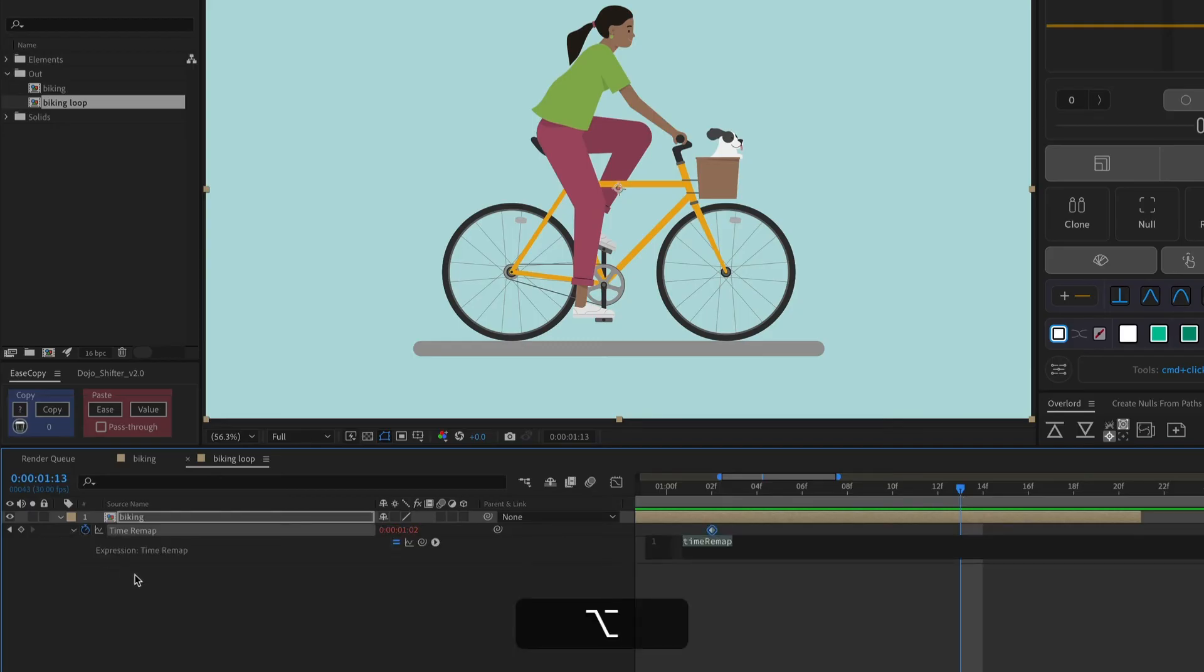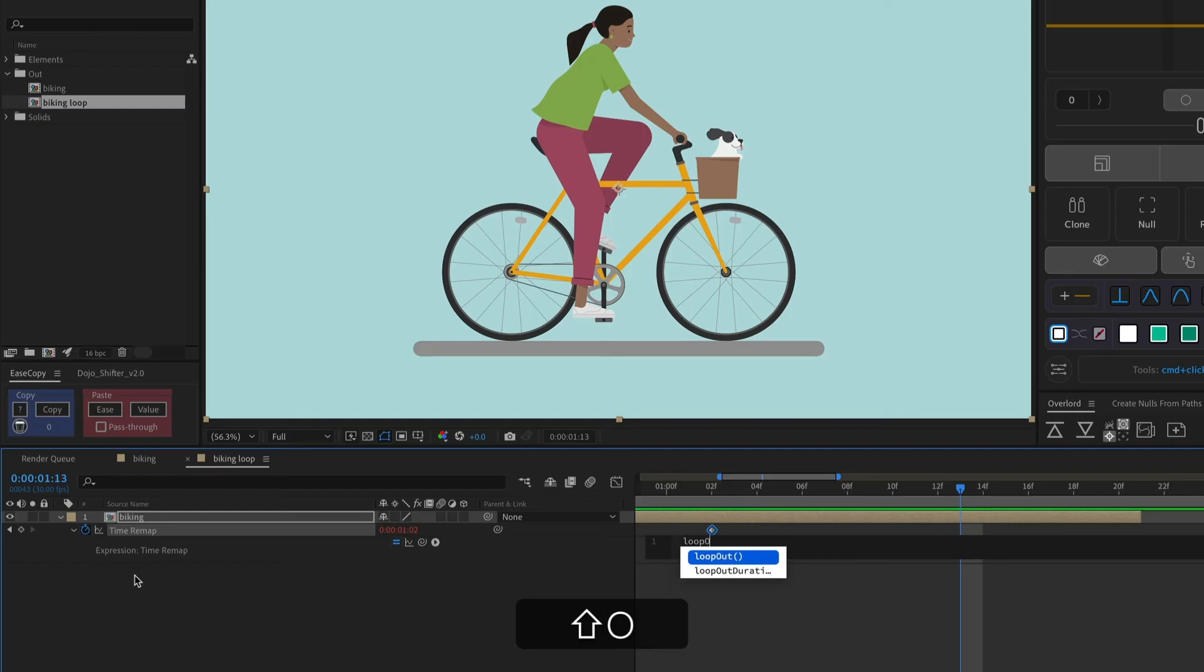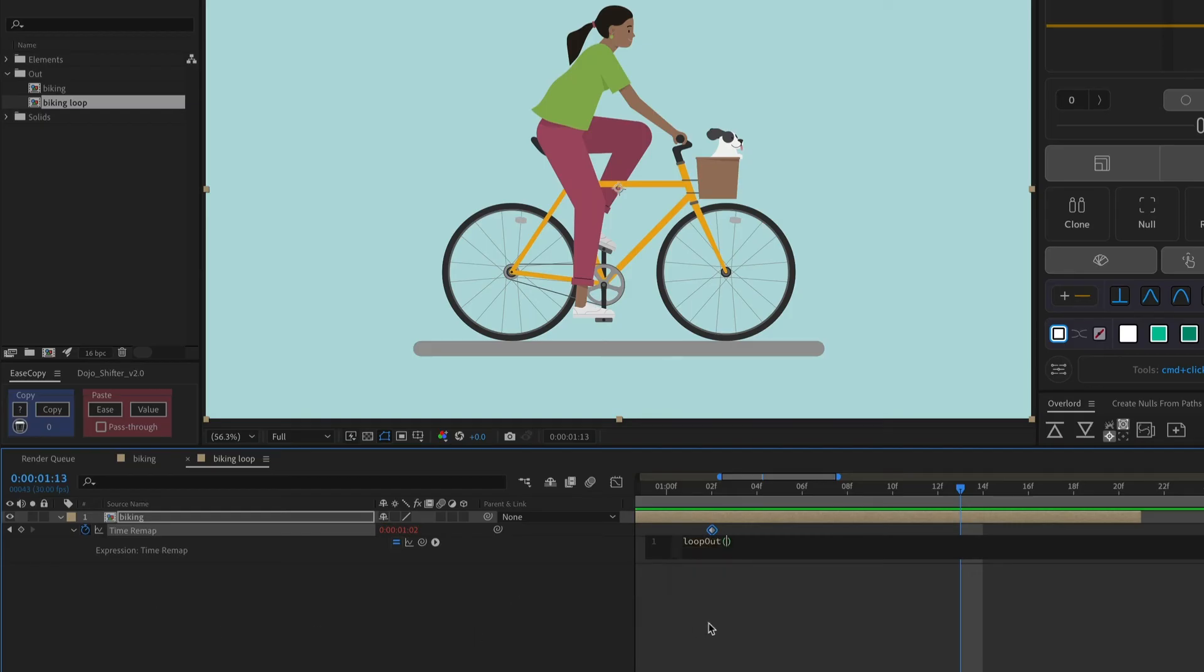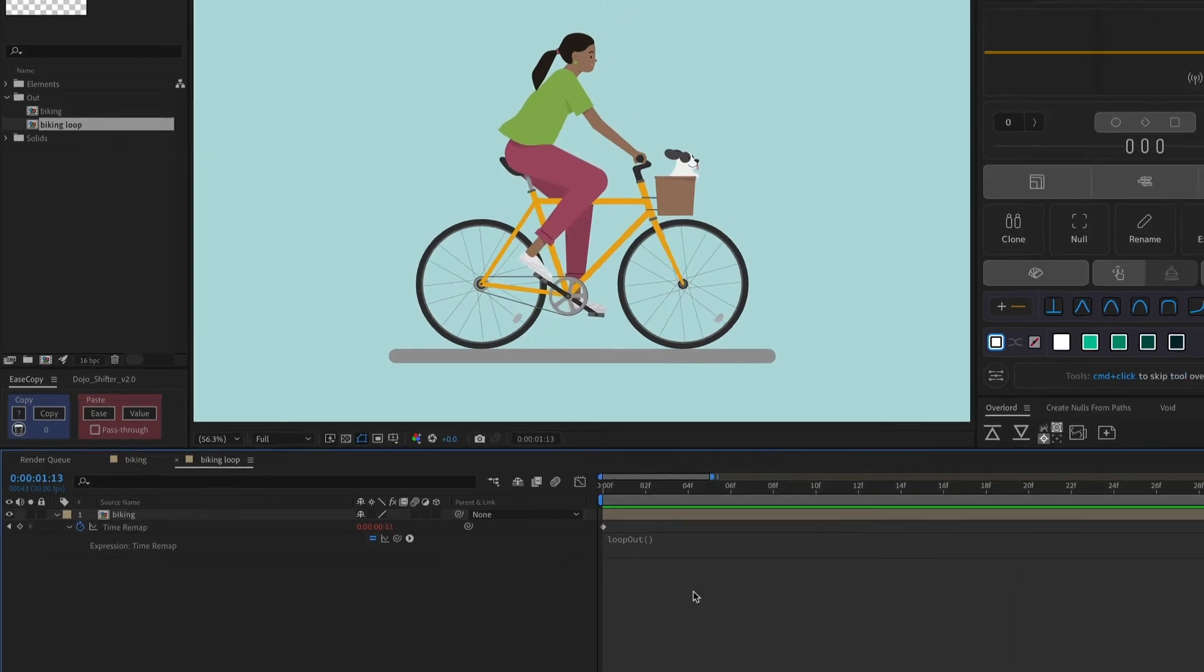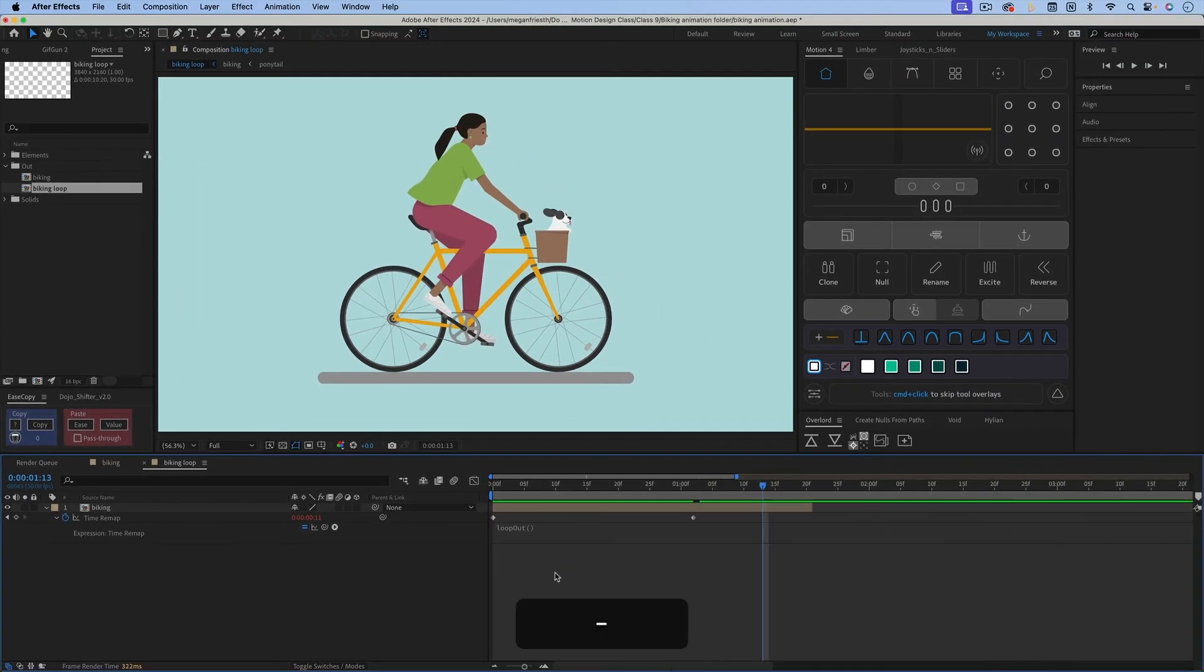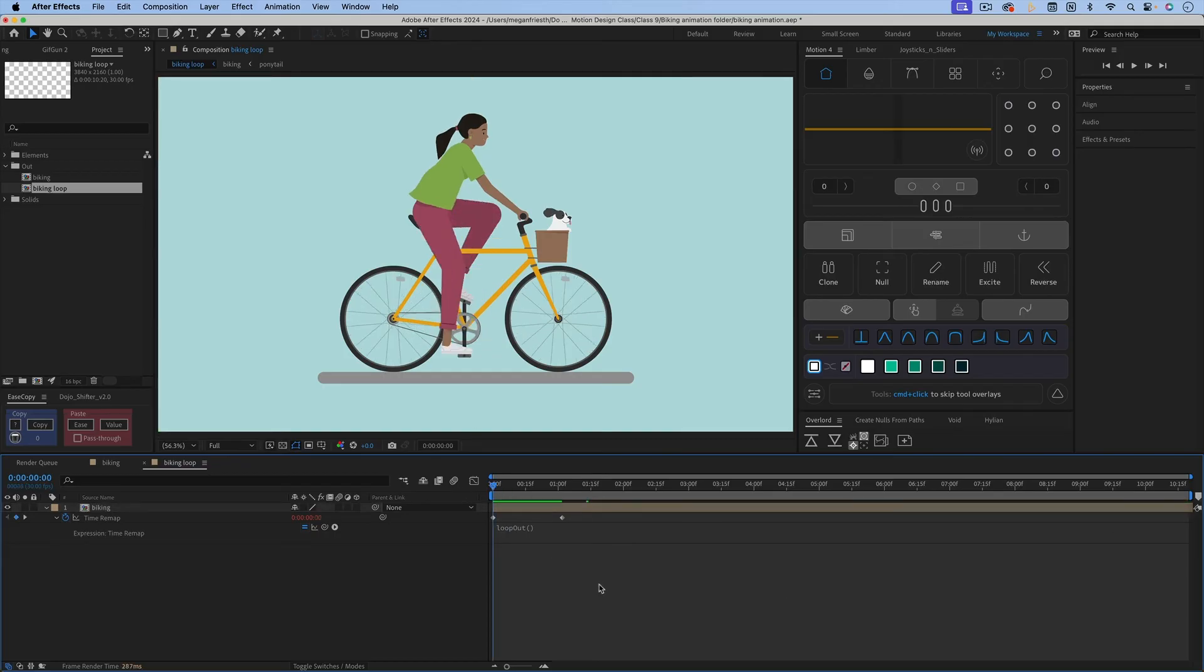But it's not looping yet. So the next step is going to be to option or alt-click on the stopwatch to write that loop expression in here. So the loop expression that you need is just going to be loop, and then out. And it'll probably guess what you're looking for. So it's going to be like that. And you don't need to put anything inside of the parentheses, because what we want is the default options for the things that go in the parentheses. So we can just click out of it. And now if we zoom out of the timeline and extend this composition all the way to the end, and play this back, it'll loop.